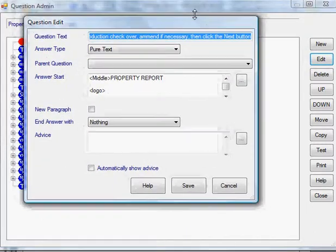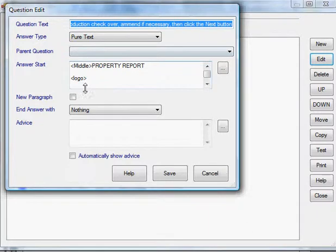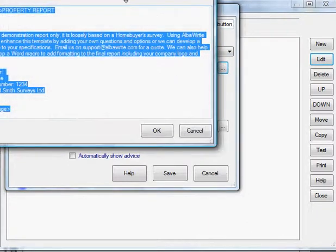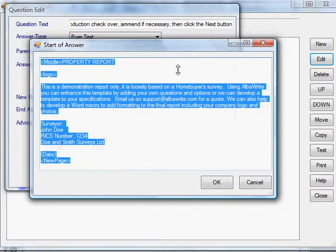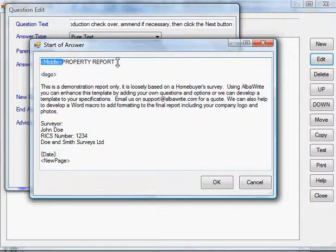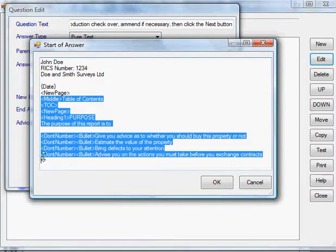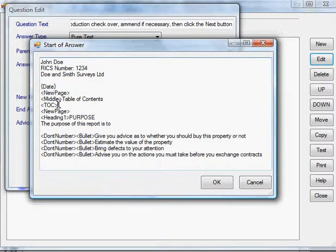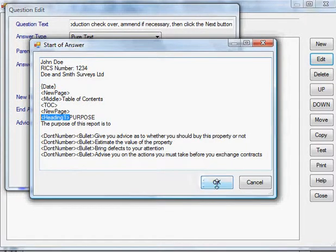The instructions can go in any of the output text. You can see here I've got a little mark for the company logo. This text here I want to put in the centre. Down here I've got one to put in a new page, a table of contents, and I'm going to use a Heading 1 for this one.